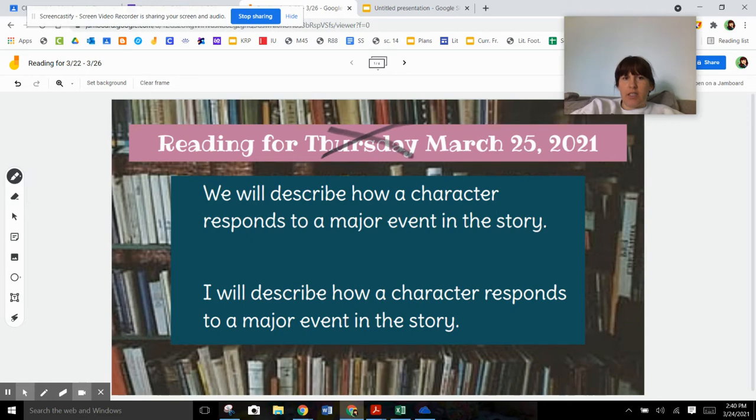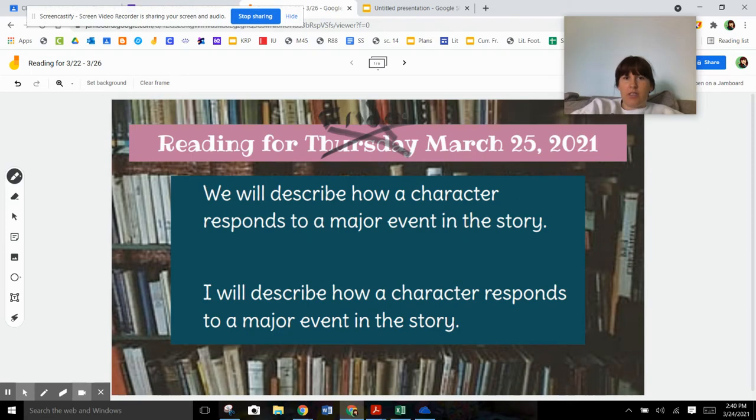So today is Friday, not Thursday. Ooh, that is a sloppy D. That's okay. And it is not March 25th, it is March 26th. Alright, so what are we going to be learning today?